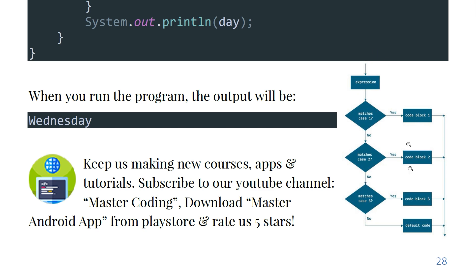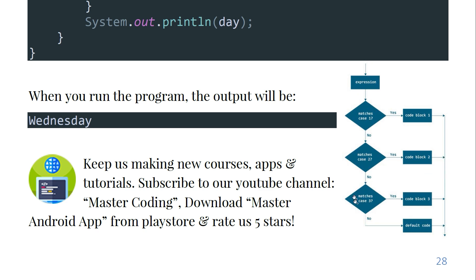Here is the flow of the switch: expression matches case number one? If yes, code block one is executed. If no, matches case number two? If yes, code block two is executed. If no, matches case number three and so on, until the default code will be executed.